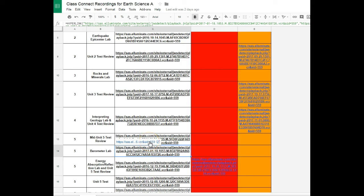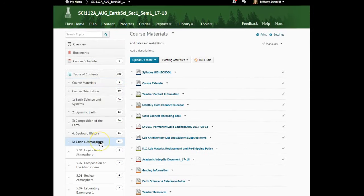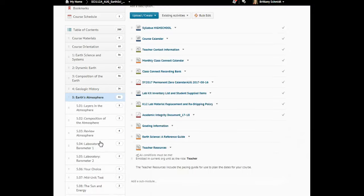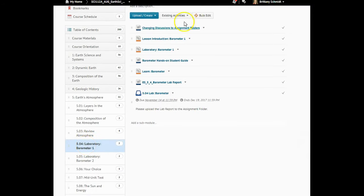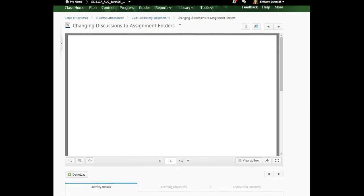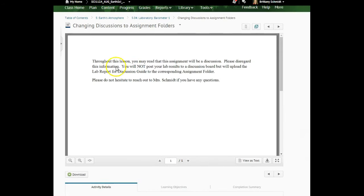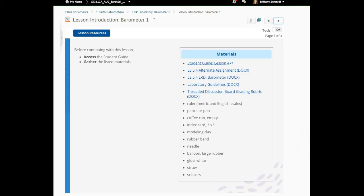Let's look at the content, unit 5, lesson 4 for the barometer lab. I do want to point out this used to be a discussion but we have now turned it into a graded assignment lab report. Please disregard the information about it being a discussion. It is now a graded assignment lab report that you will turn in to the assignment folder.